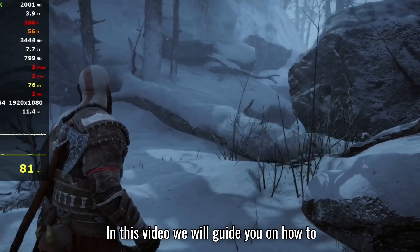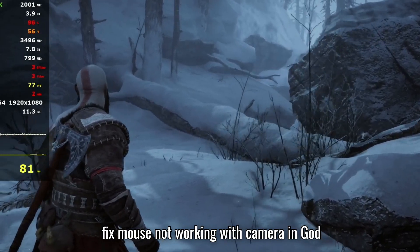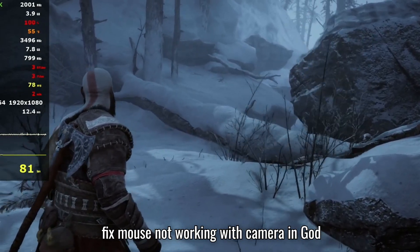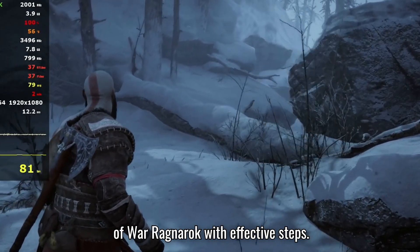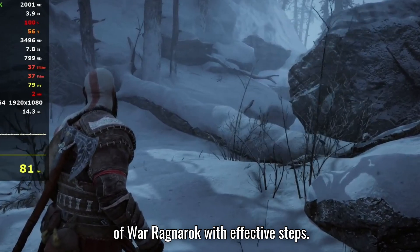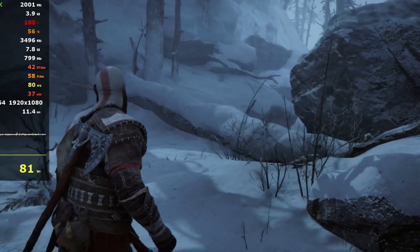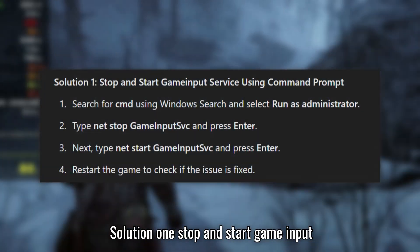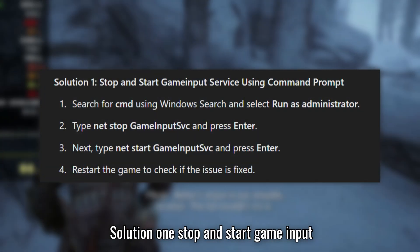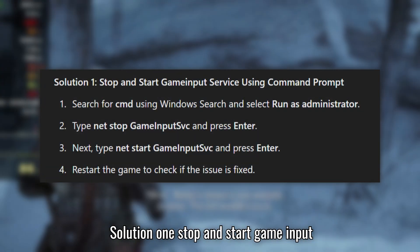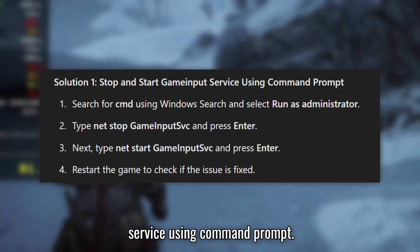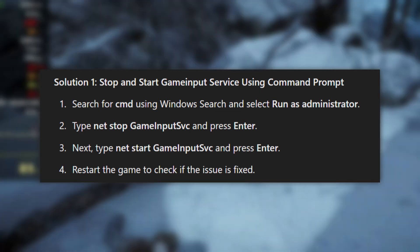In this video, we will guide you on how to fix mouse not working with camera in God of War Ragnarok with effective steps. Solution 1: Stop and start Game Input Service using Command Prompt.